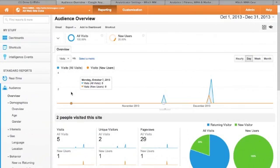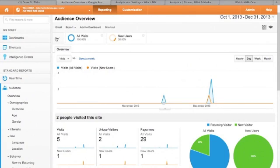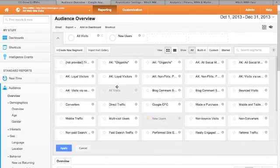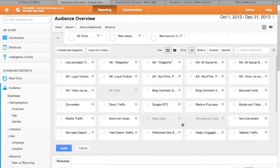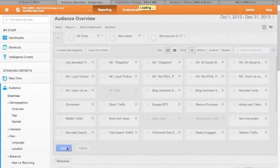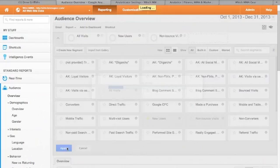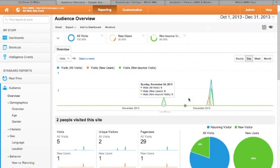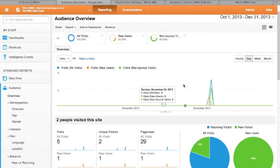For segments, most of the reports on the top left should have this little drop down arrow. Click that, create new segment. So for example, this bad boy here. Just click on it and then apply. Non-bounced visits should be then added to the graph.